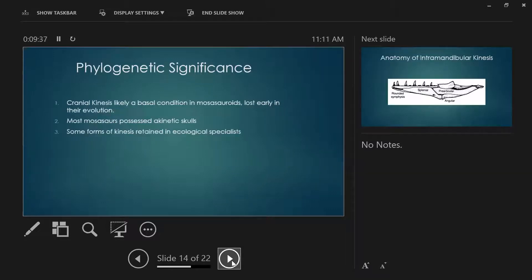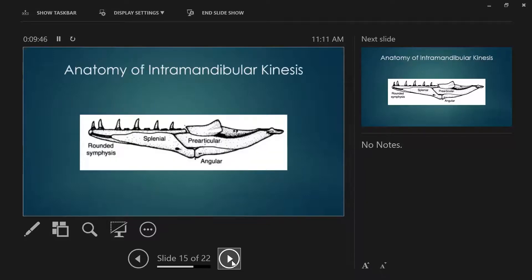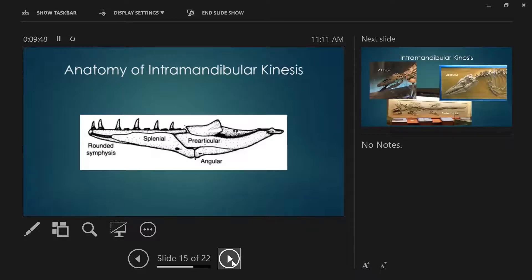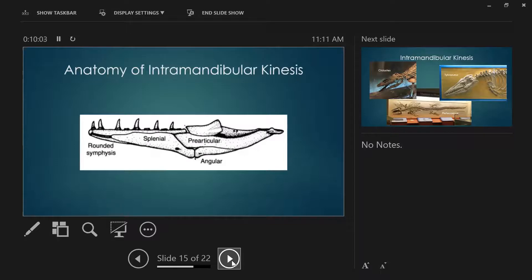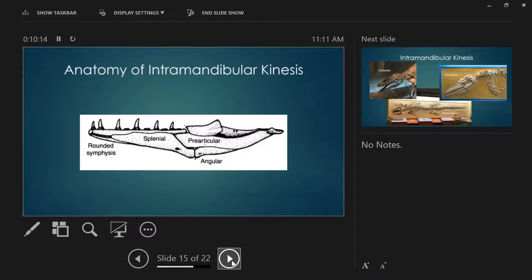That being said, the true mosasaurs that do retain the cranial kinetic abilities likely represent ecological specialists. I decided to take a look at another aspect of possible kinesis in mosasaur skulls. Let's take a closer look at the mandibles. All mosasaurs have this kind of crack going between their jaws that separate the front dentigerous portion with all the teeth, and then the back half. I did this really super high-tech analysis where I would take splenial and angular elements that were isolated and I just kind of play with them and see how they fit together. There was no math involved.